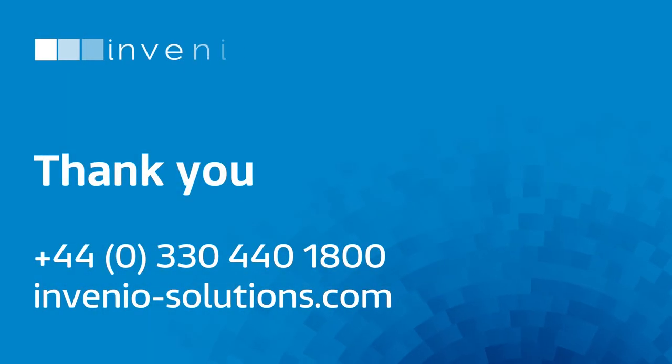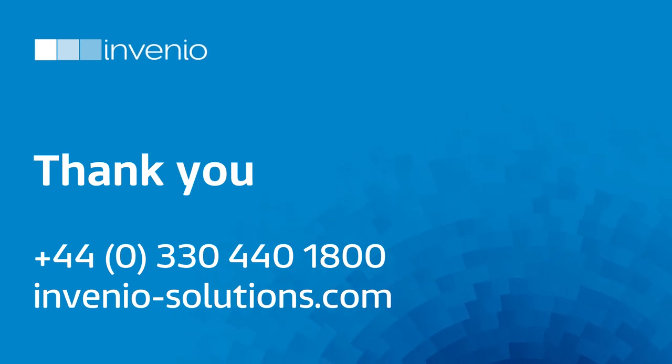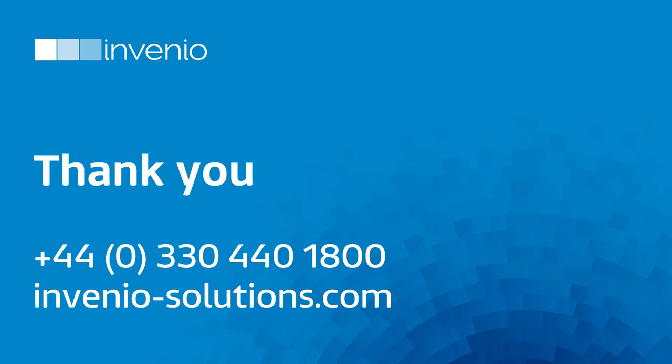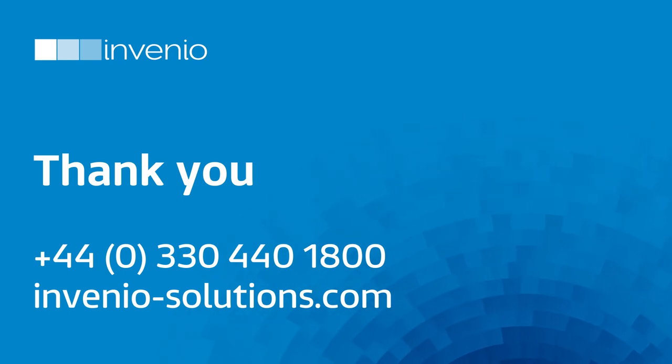If you would like to talk to one of our media consultants, please call us using the contact details on your screen or visit Invenio-Solutions.com. Thank you.